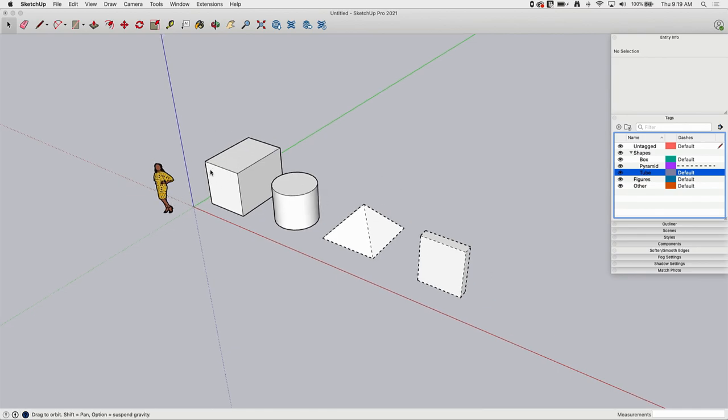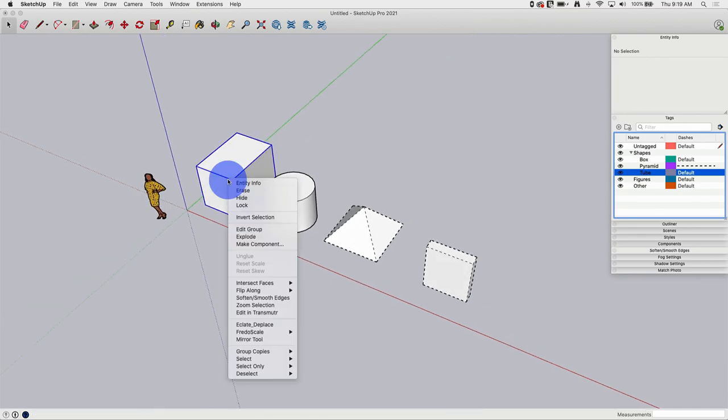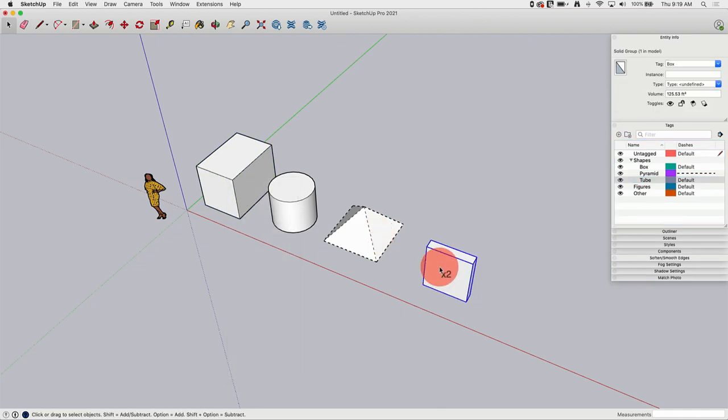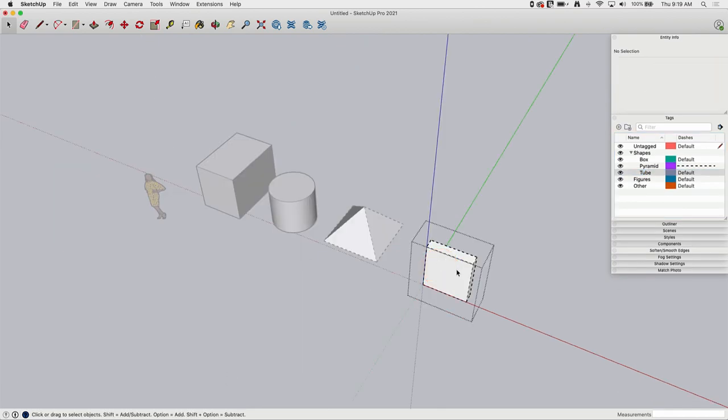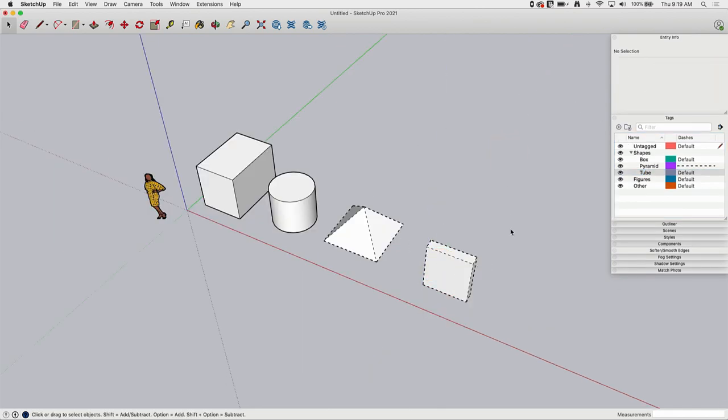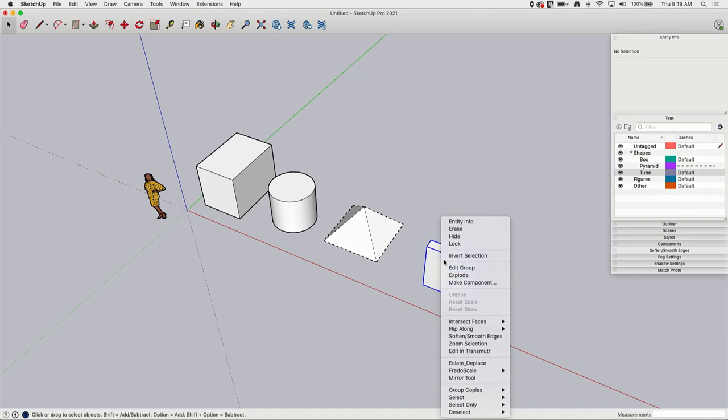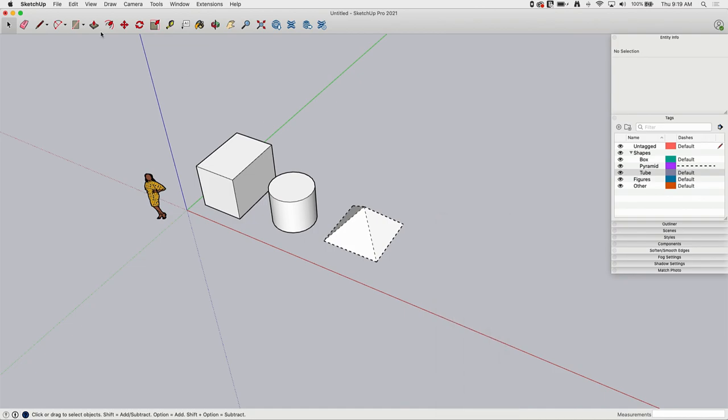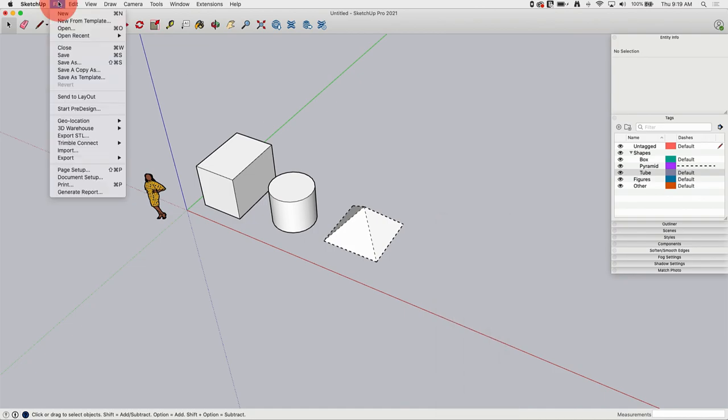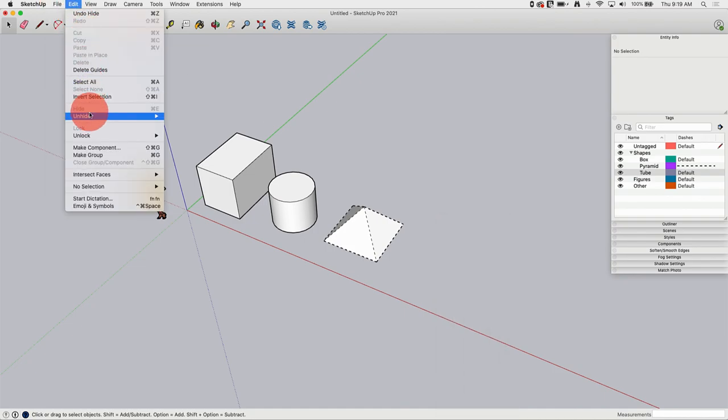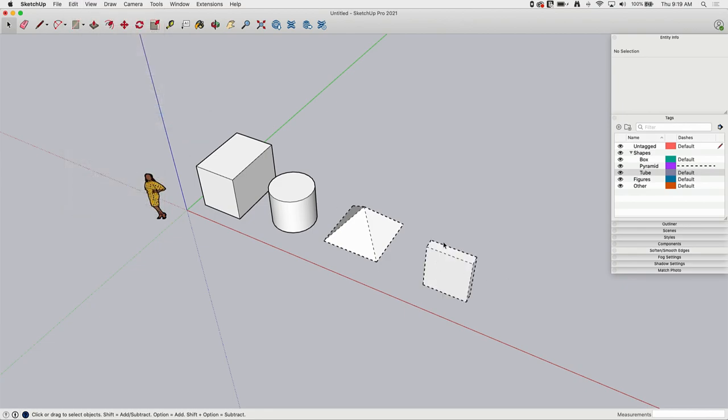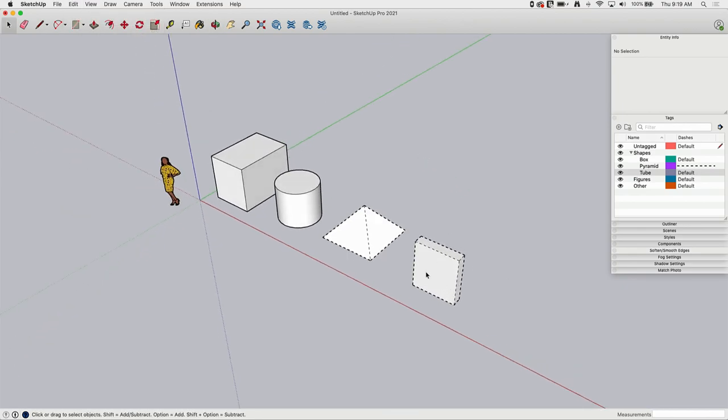So I should point out too that this doesn't mean individual pieces can't be turned on and off. So I have these two are in the same folder under the shapes. I can actually come in here and hide an individual piece and then unhide that piece. That is absolutely possible. But this just gives you more control, like broad sweeping control over what's visible.